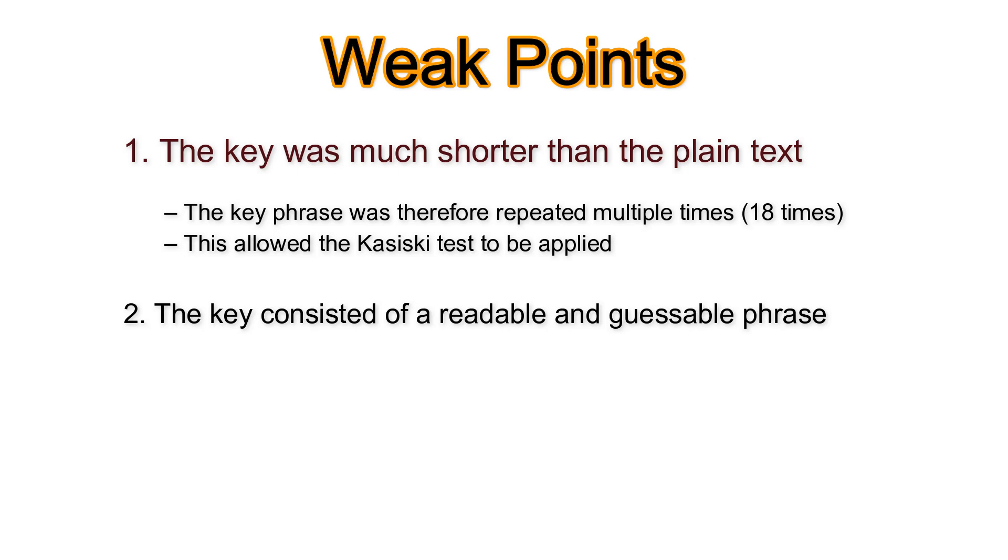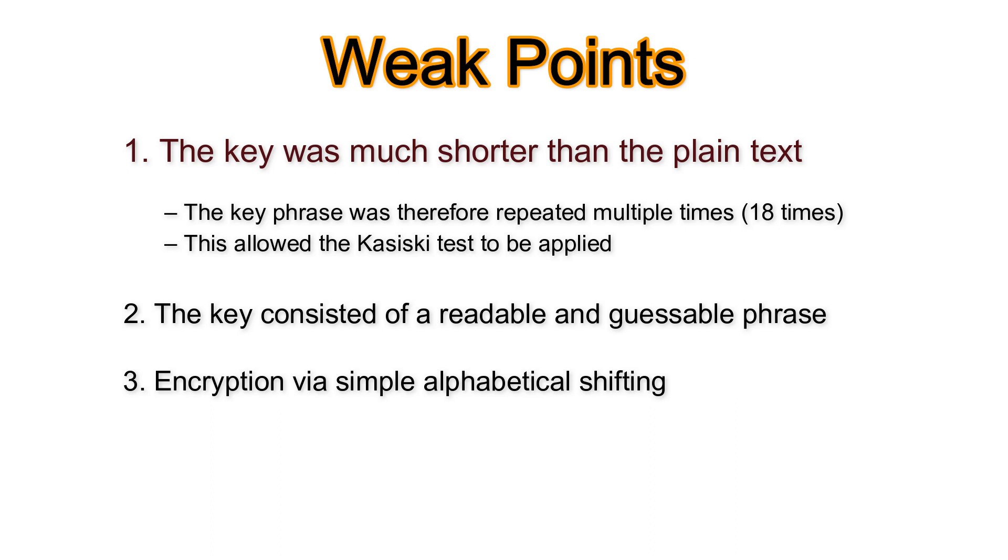Second, the key consisted of a readable and guessable phrase. Third, a simple alphabetic shift was used for the encryption.